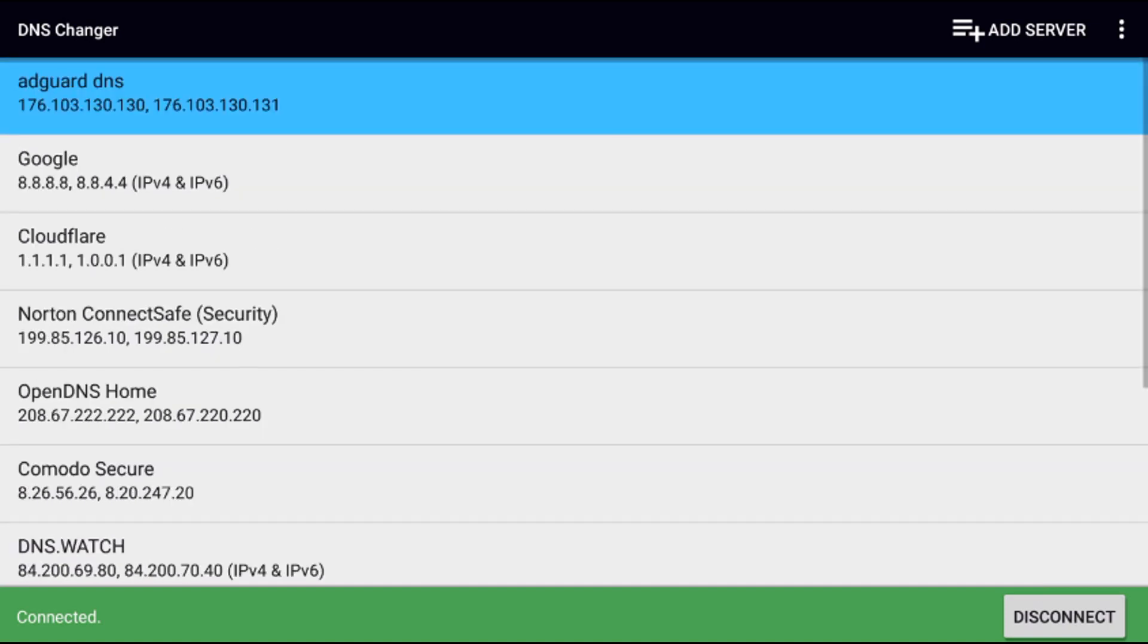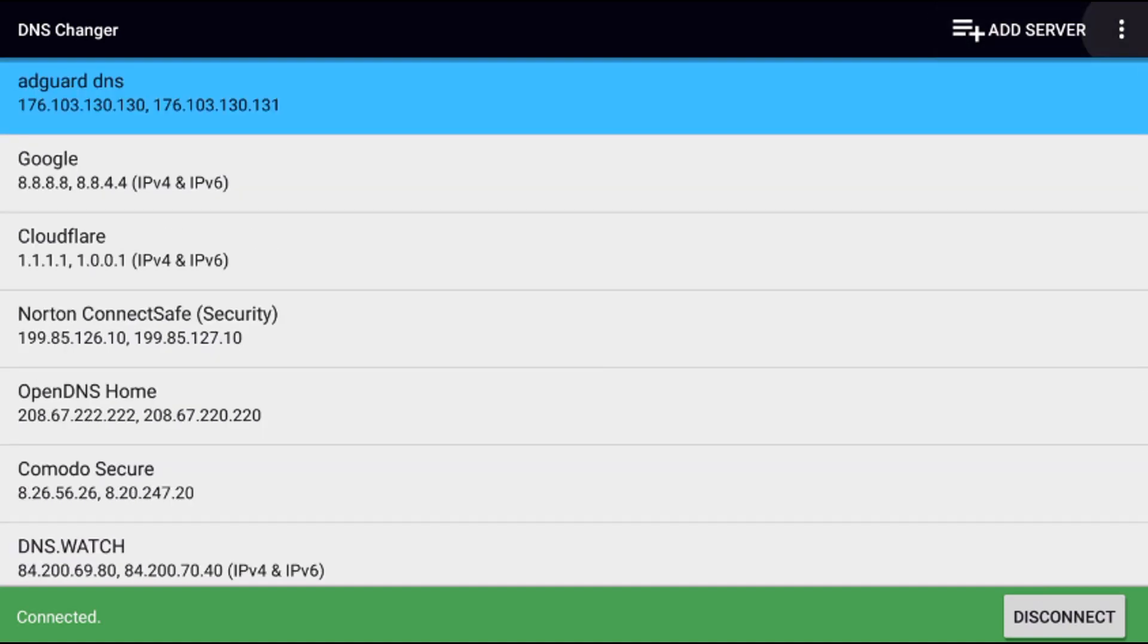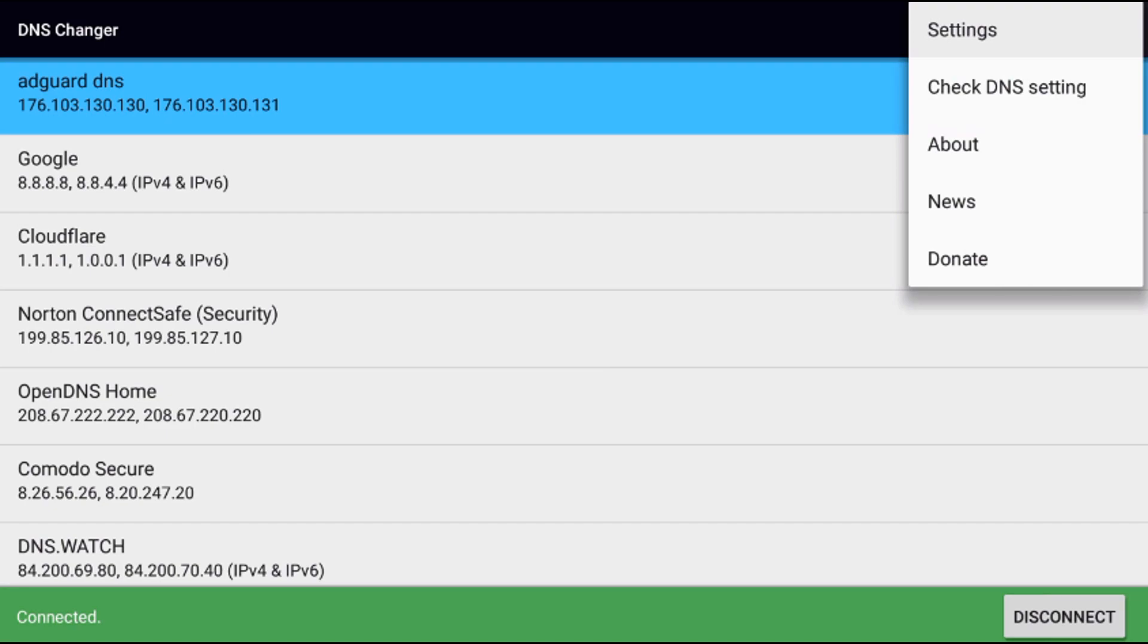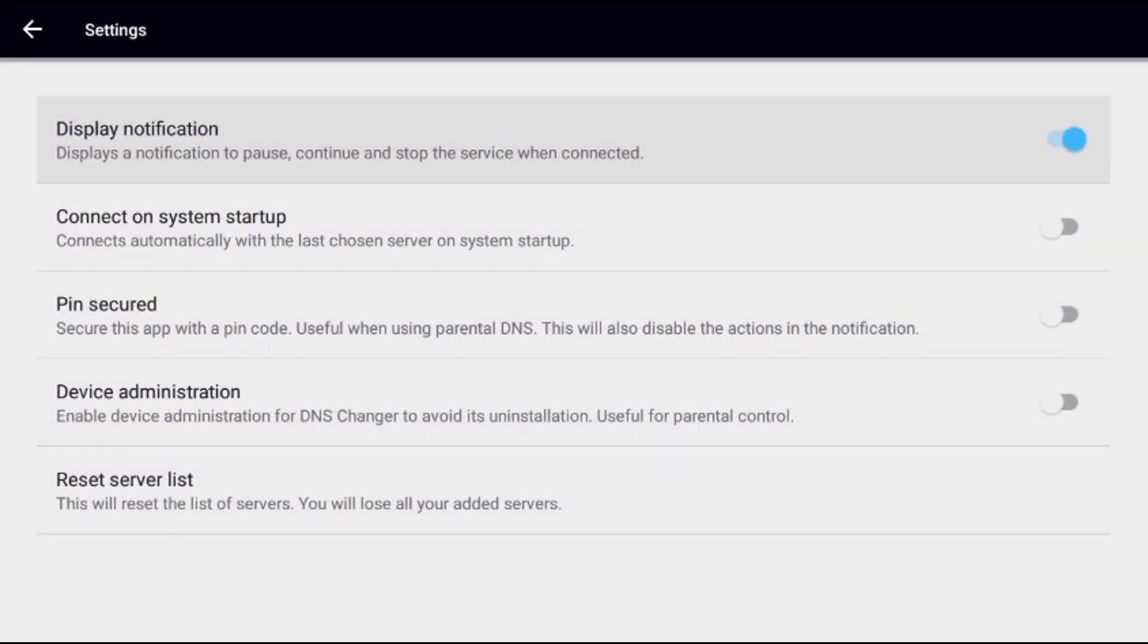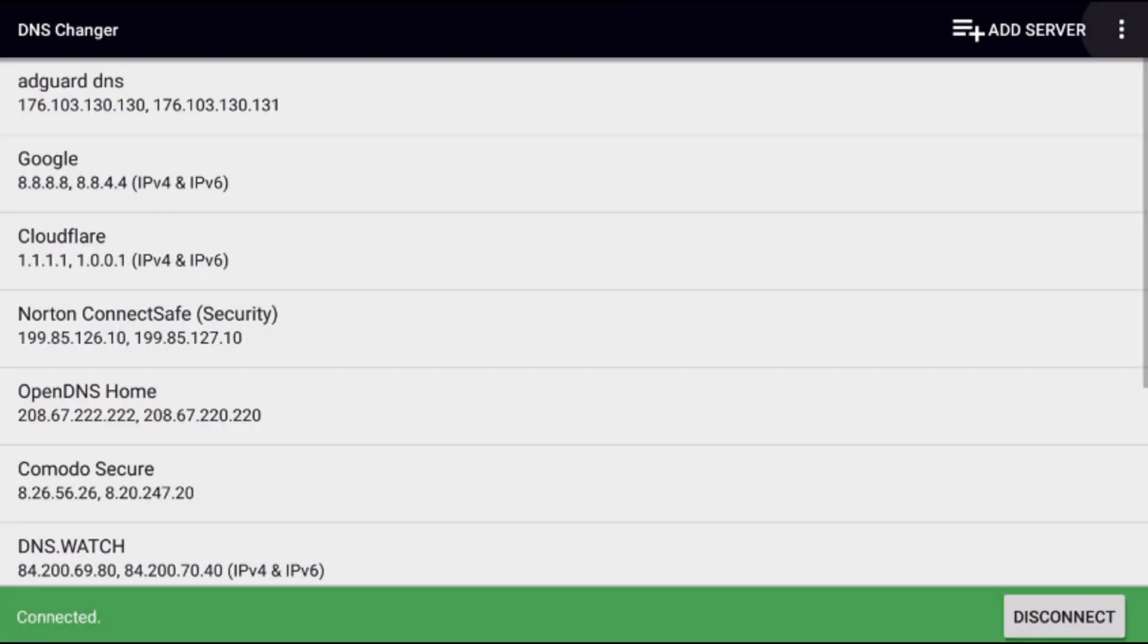Go back up to the top right three dots to open settings. Go down to where it says connect on system startup and turn that on. Then you never have to worry about that app again.